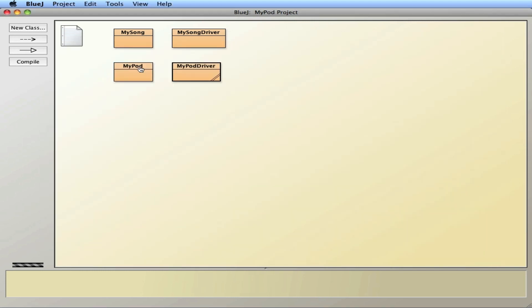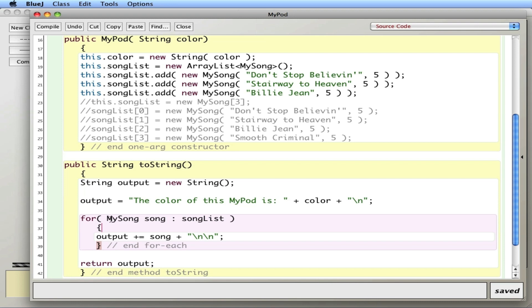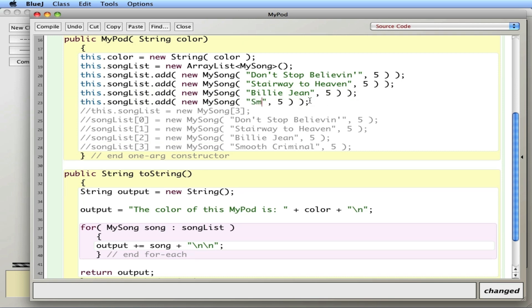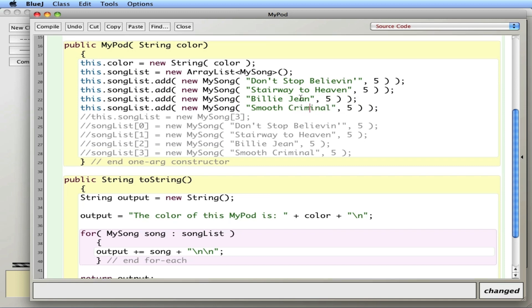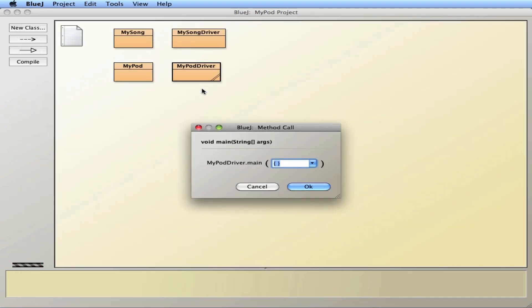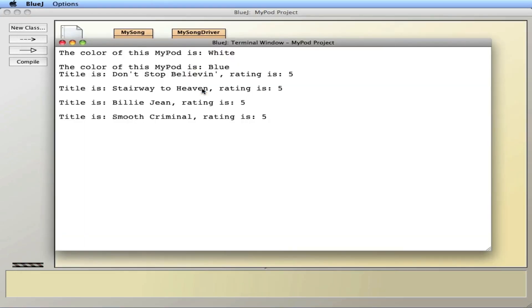Now what's cool is if I did add a fourth song, because before that was a problem. If I add a fourth song, Smooth Criminal, the ArrayList will know, I need more space, I'll just add another space. Unlike the array where I was locked in. And there it is.